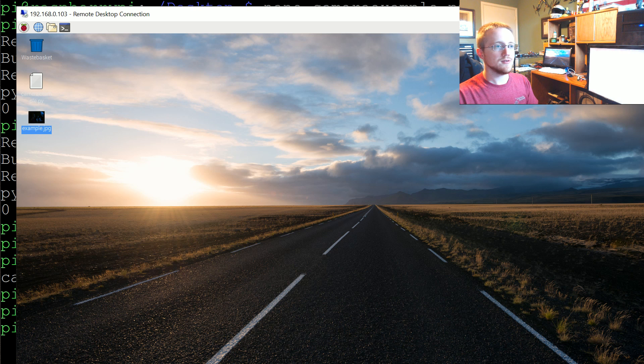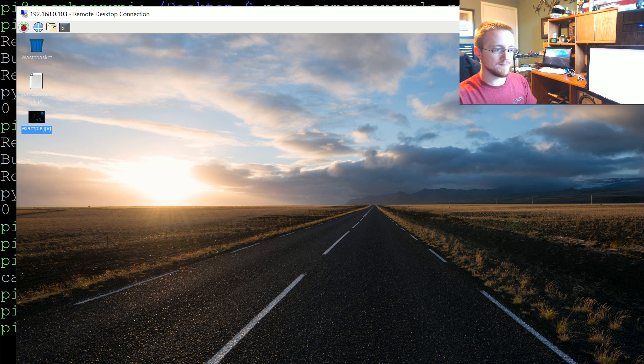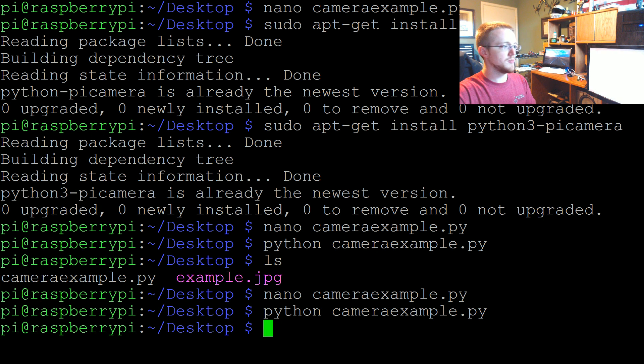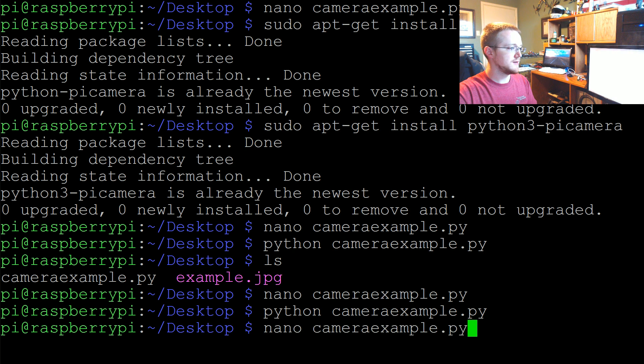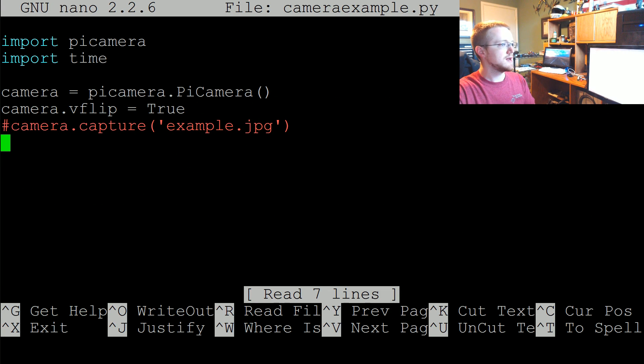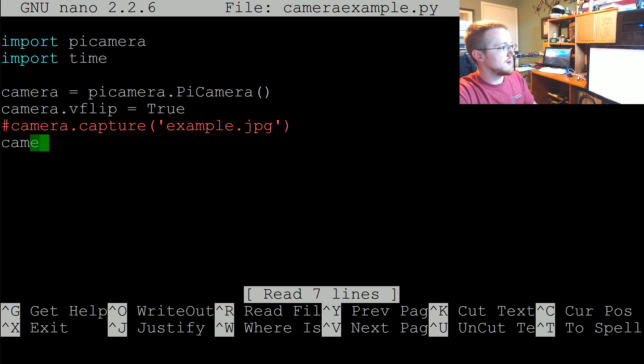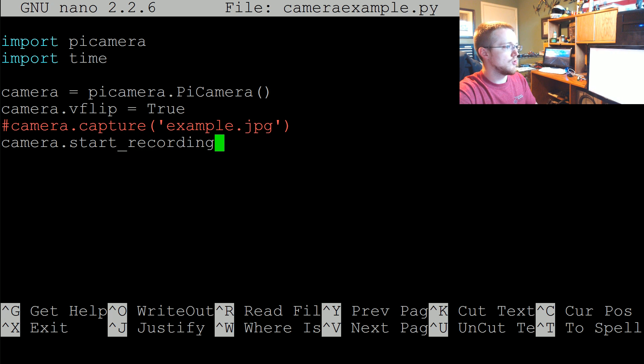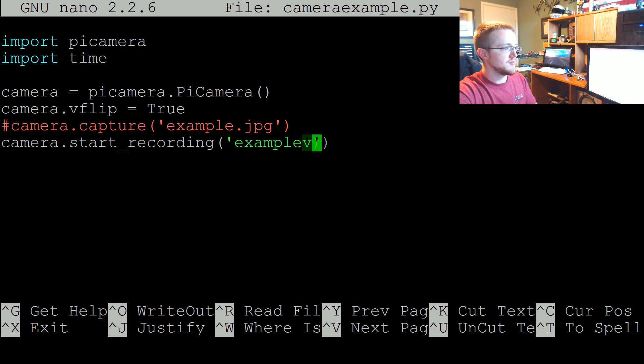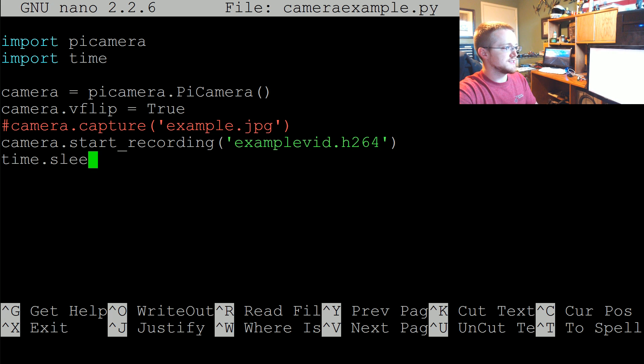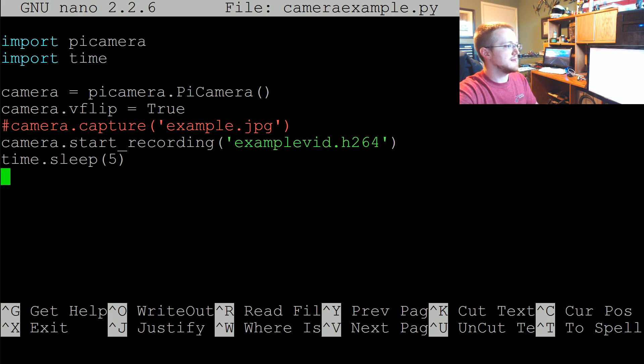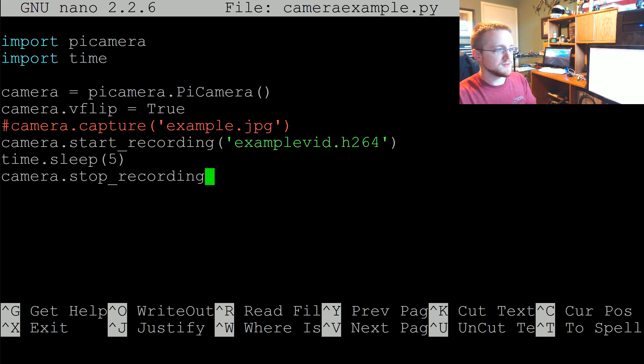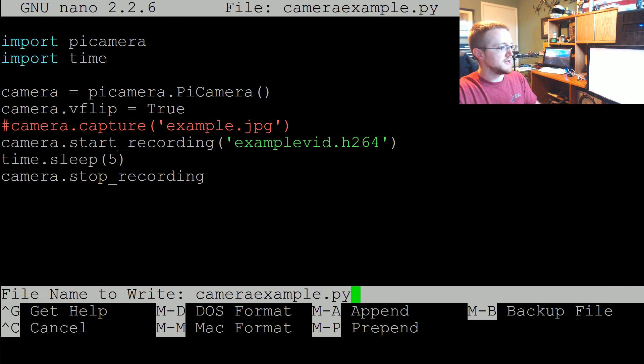All right, next what we're going to do is we can do a record. So we could go nano cameraexample, we don't need to capture again. This time let's do a camera.start_recording and then we'll just save this as examplevid.h264. We'll do a time.sleep five and then let's do camera.stop_recording. And that will save the file. So we'll get a five second video.